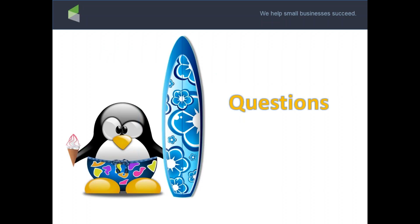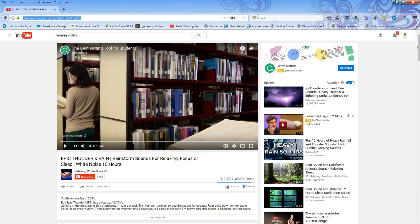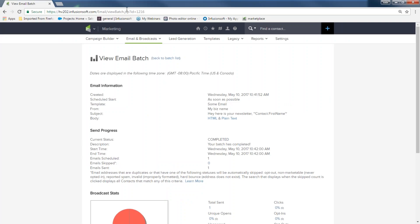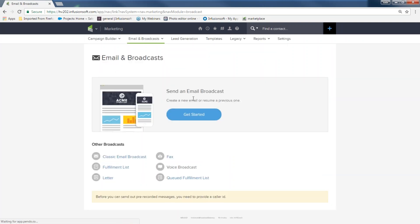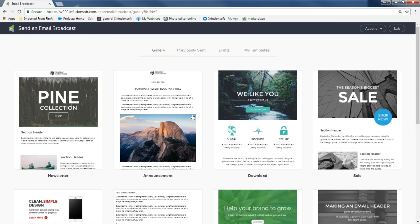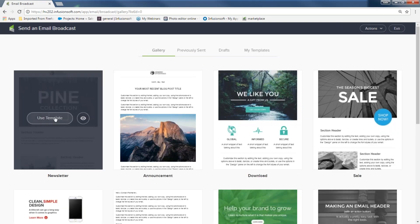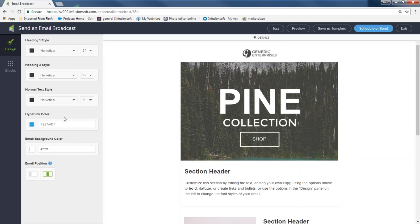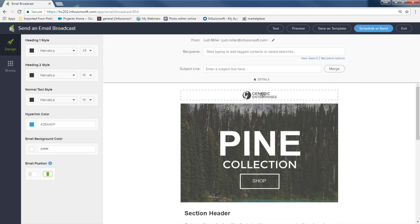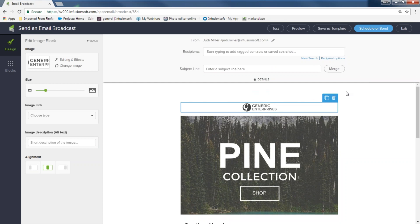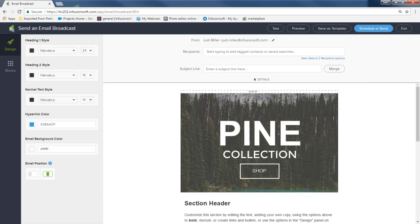For the Q&A: Felipe asked how to delete things inside your email. If you're in your email template and want to delete something like 'Generic Enterprises,' just highlight over it, click it, and then hit the trash can to delete it.